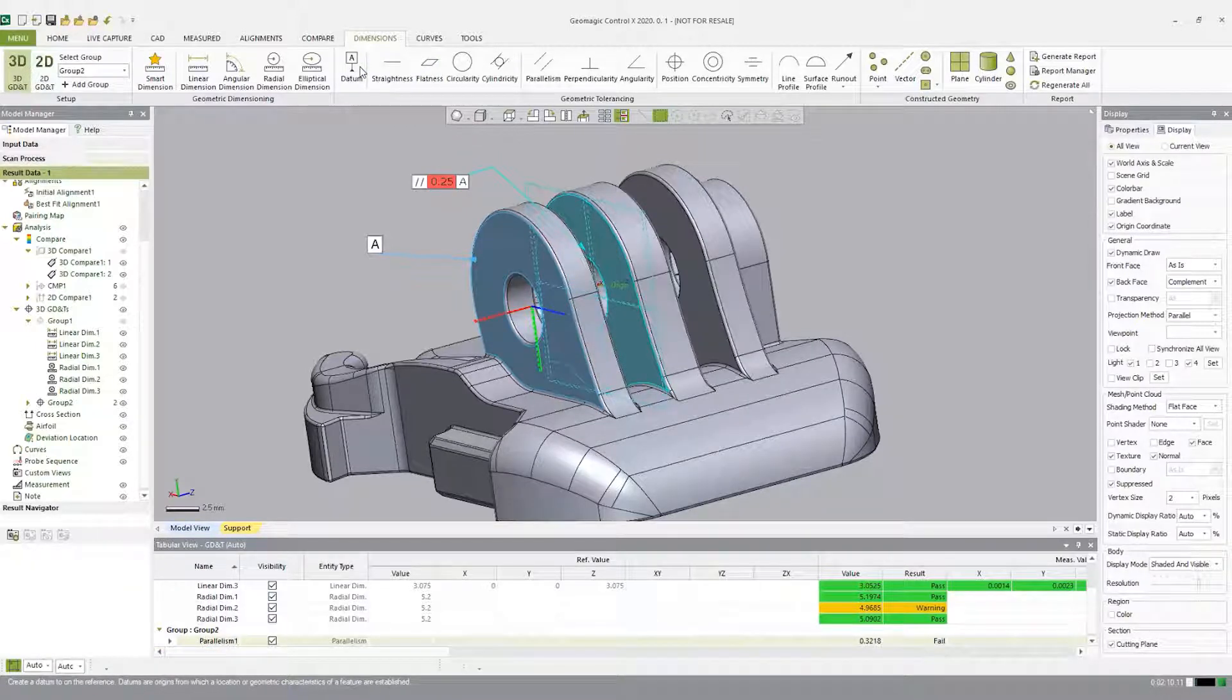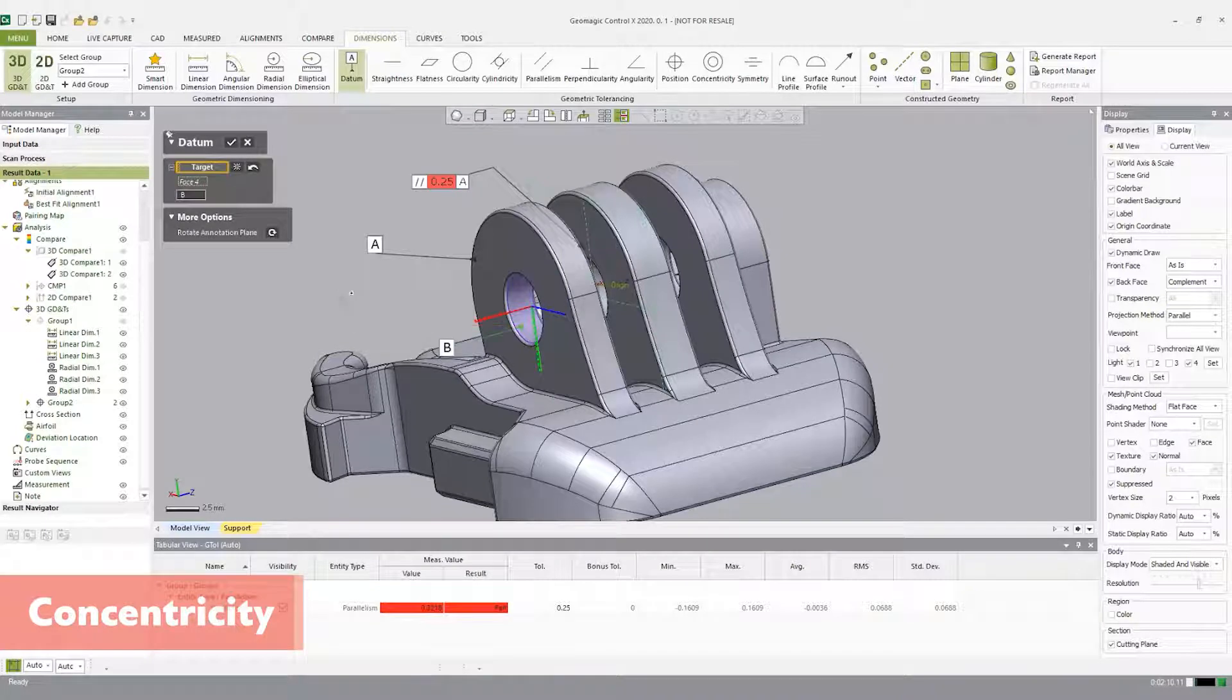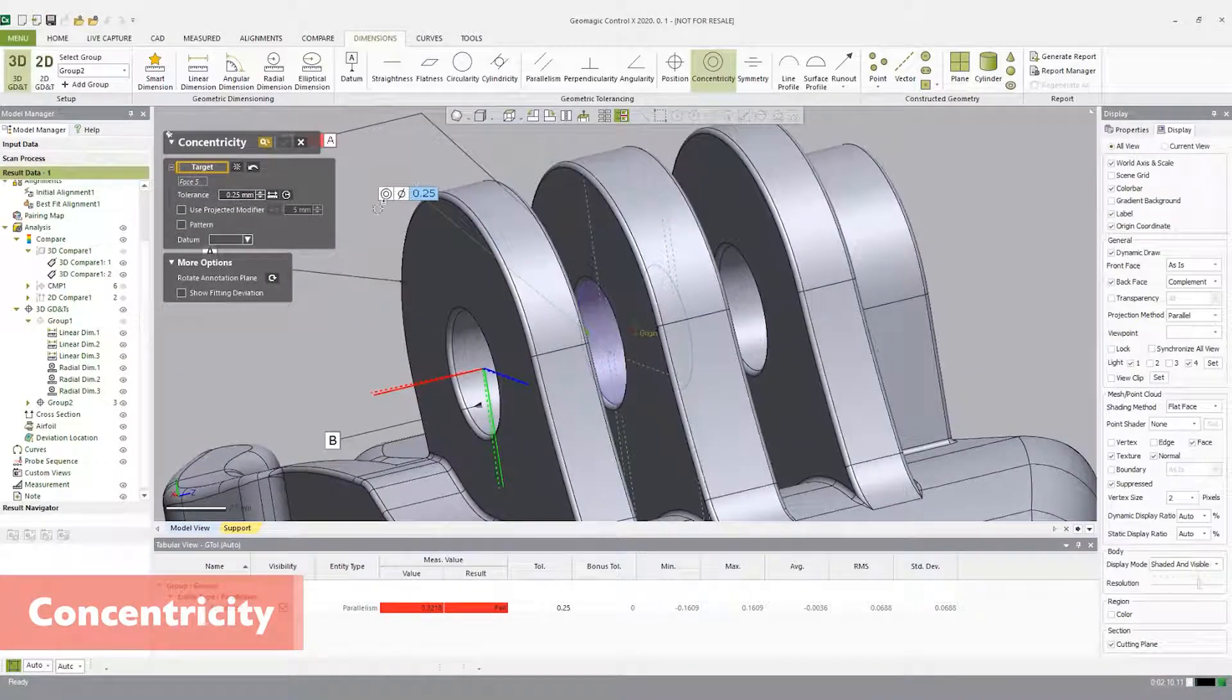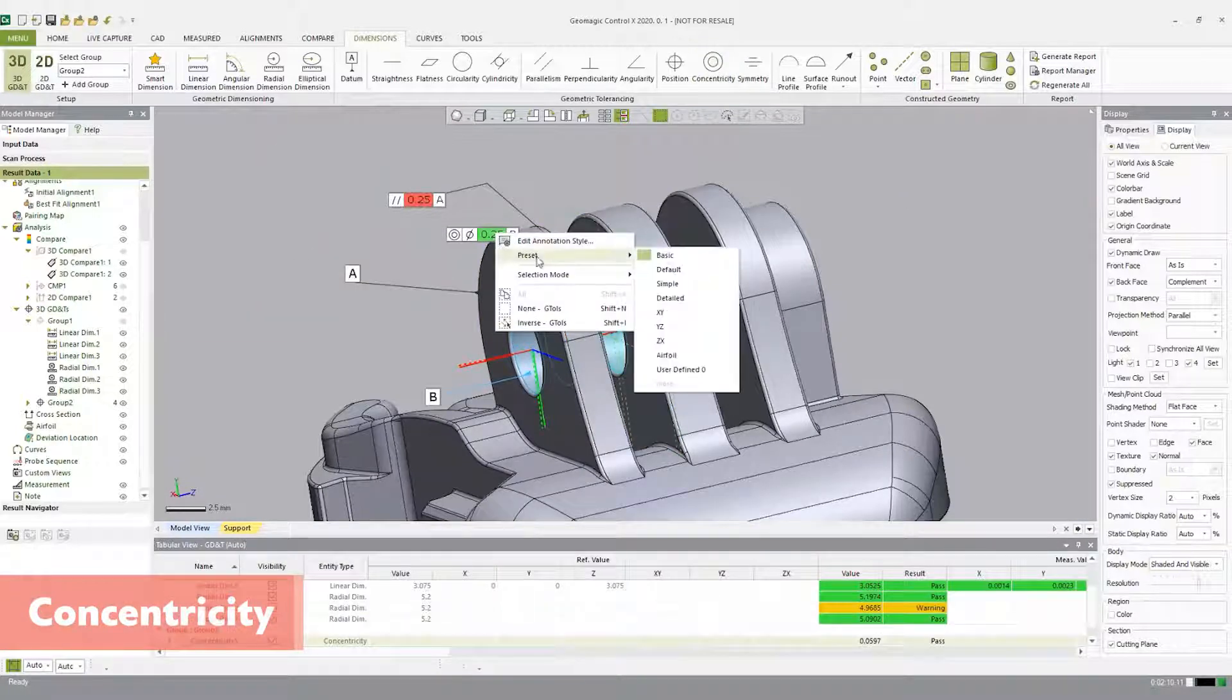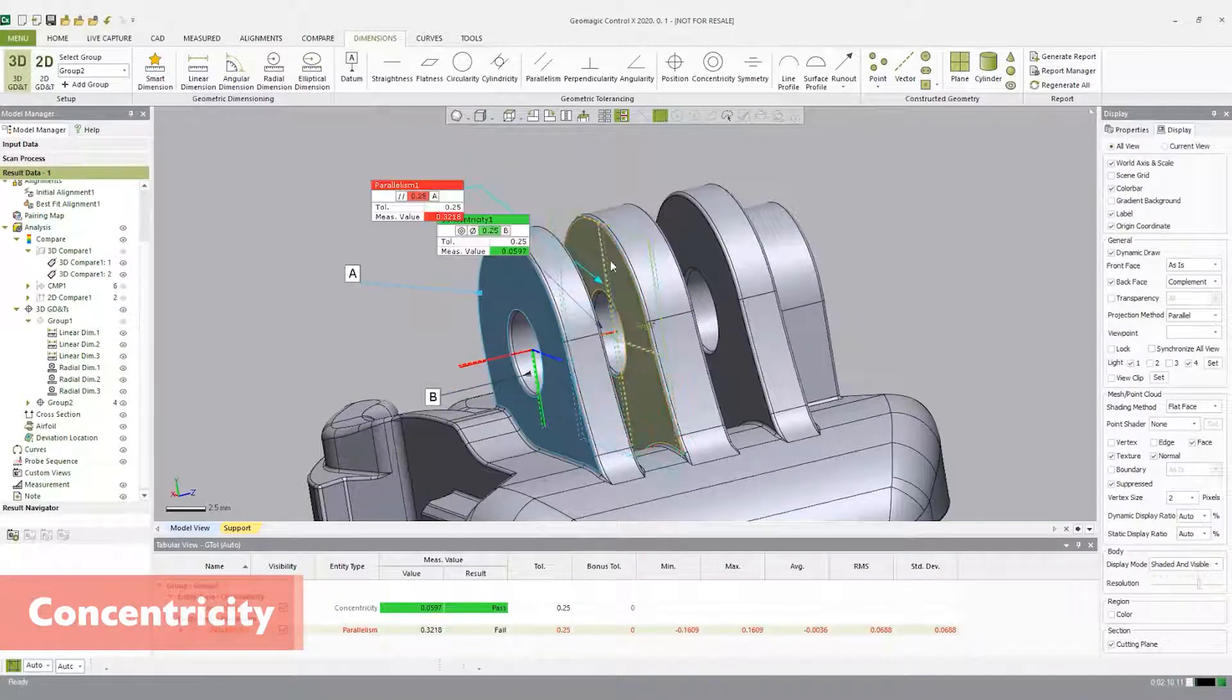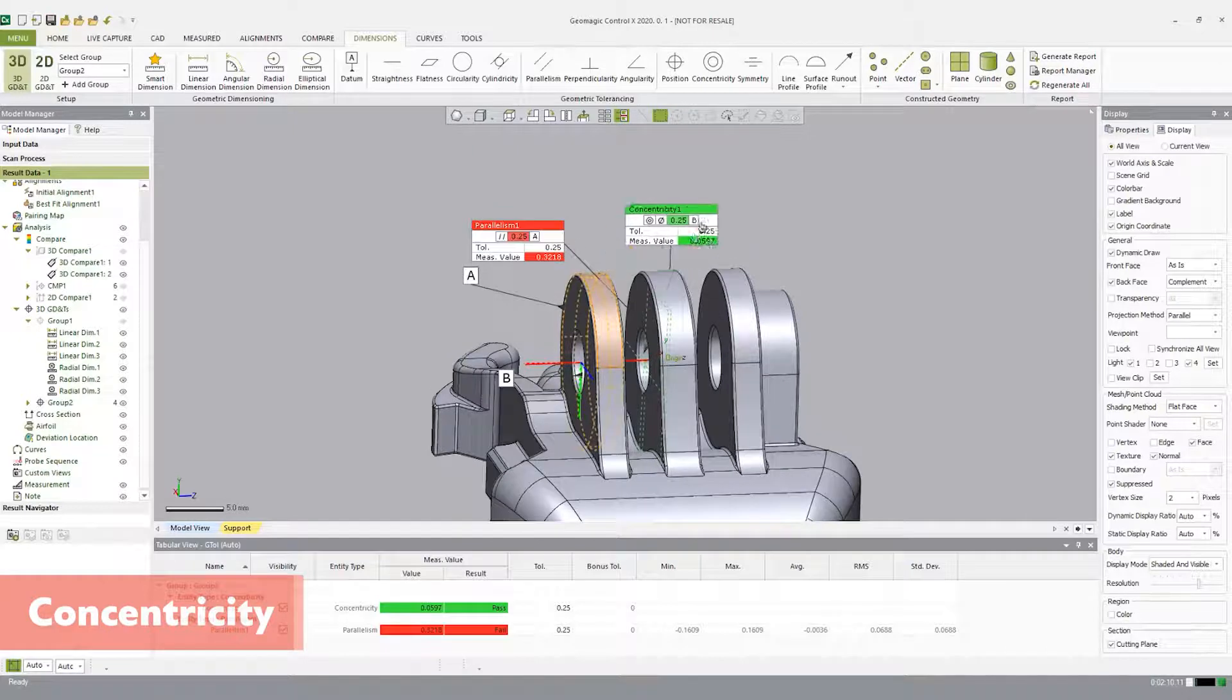Now let's establish a concentricity callout. Click on the datum tab and select the CAD cylinder to establish datum B. Open the concentricity tab. Select the middle CAD cylinder. Change the tolerance to plus or minus 0.25 and check show fitting deviation. Click on the check to accept. And once again, for reporting purposes, orient the part in a way that best depicts critical information. Highlight 3D GD&T in group 2 in the model manager, and in the result navigator hit the reassign viewpoint, and this will now be generated in the final report.